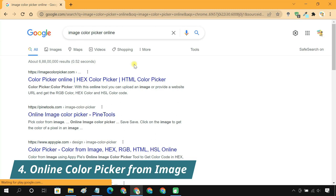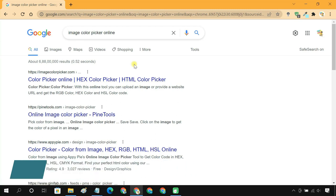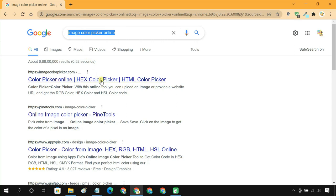Method 4: Online Color Picker from Image. You can also use an online tool for finding image color codes.